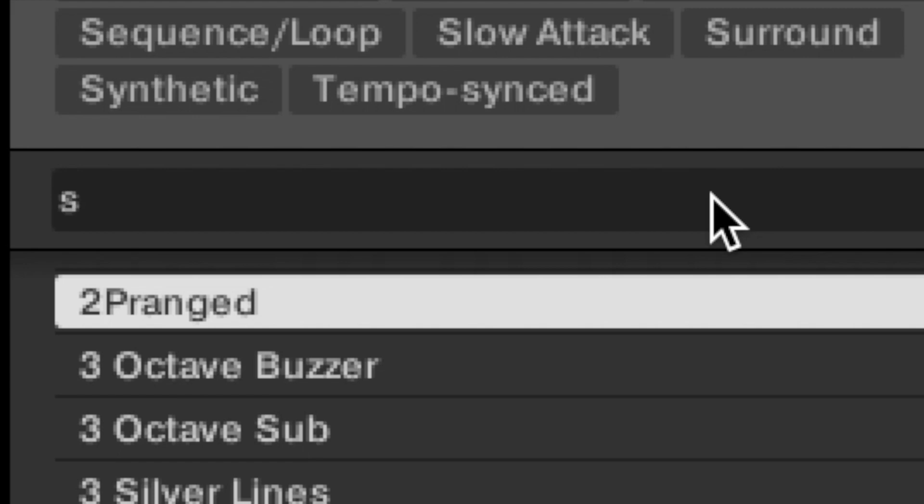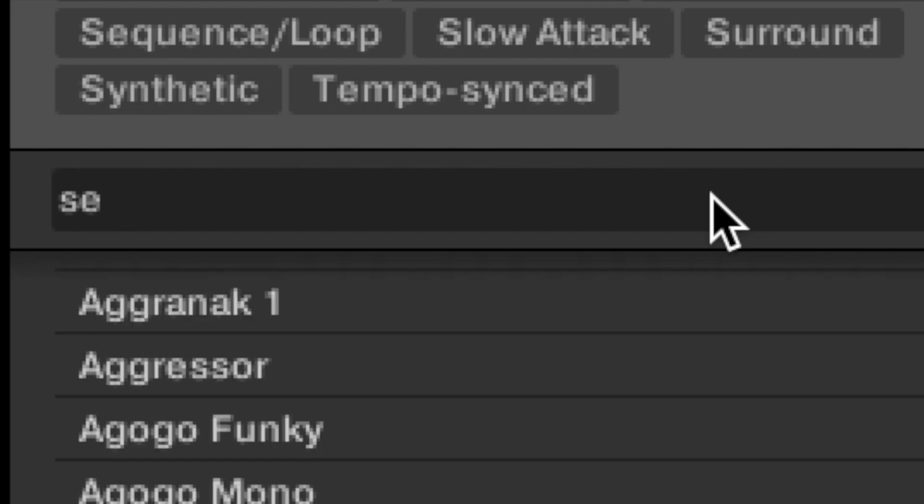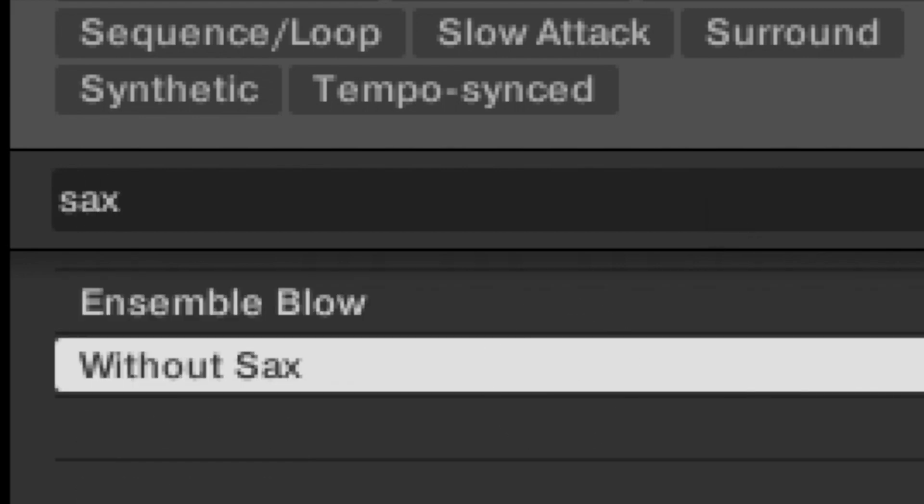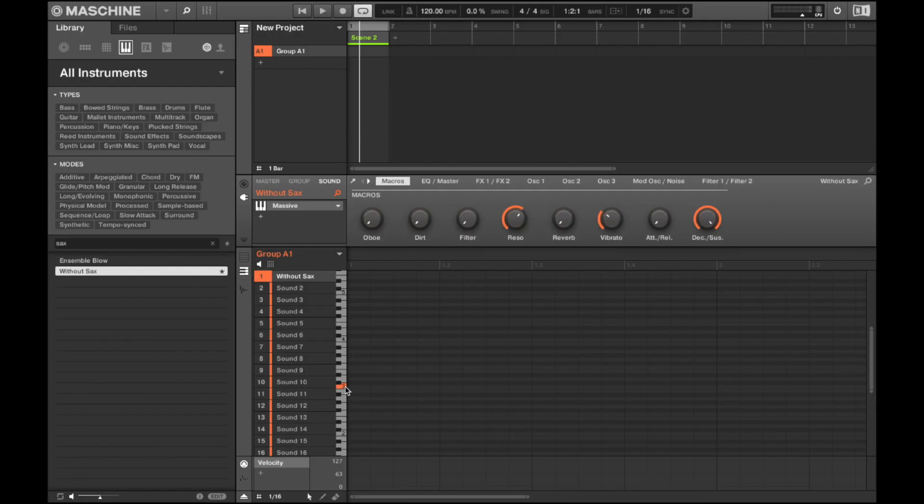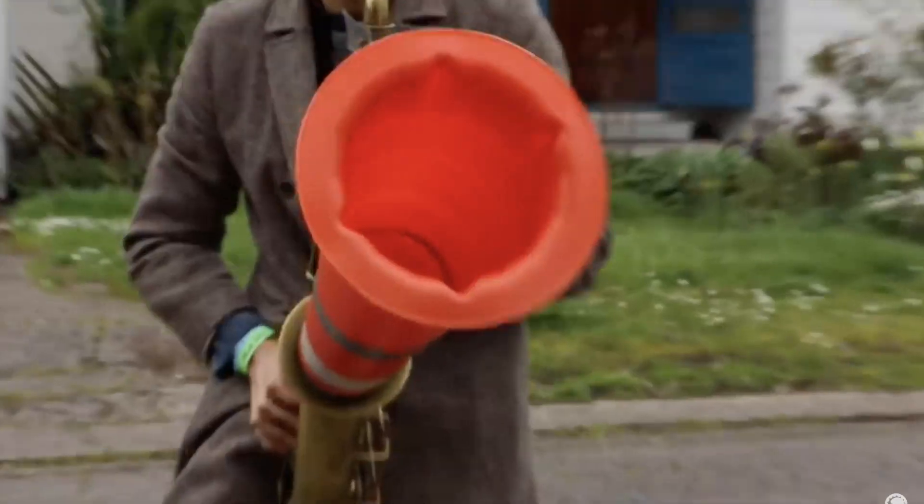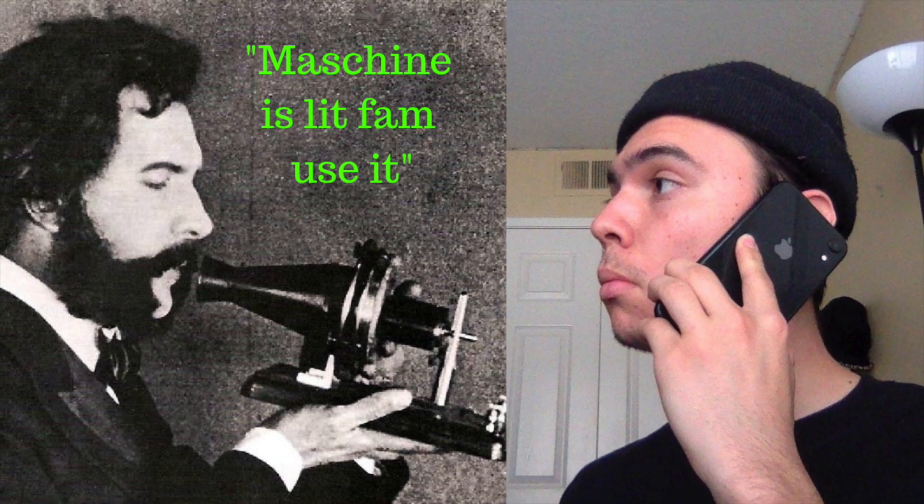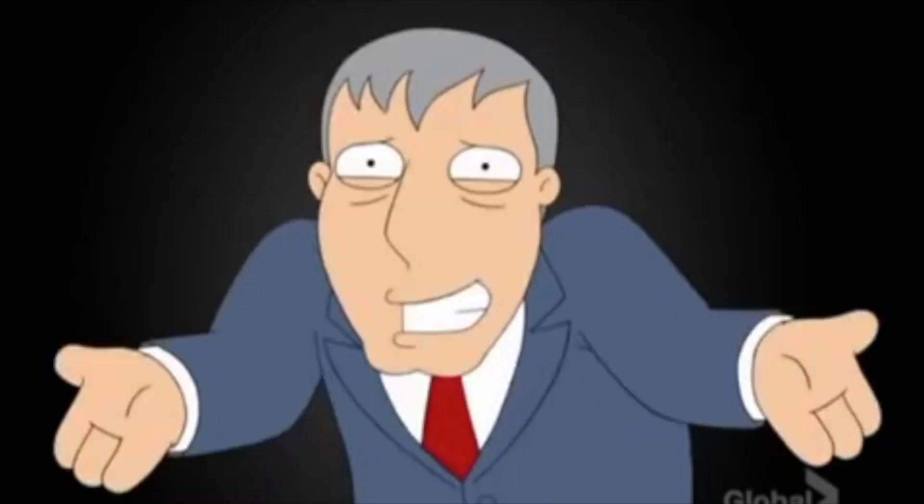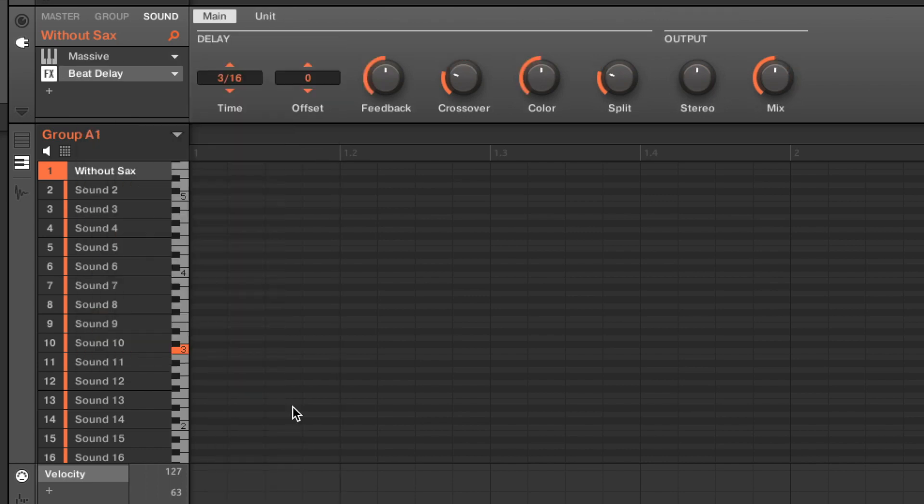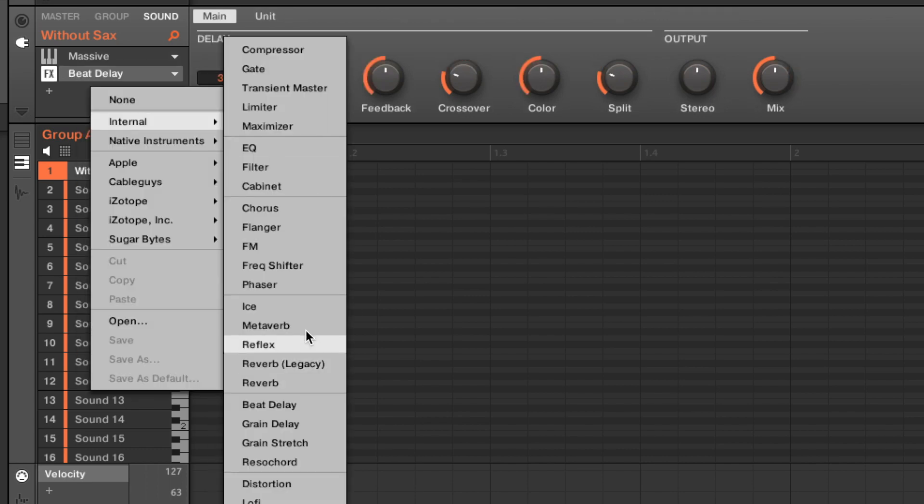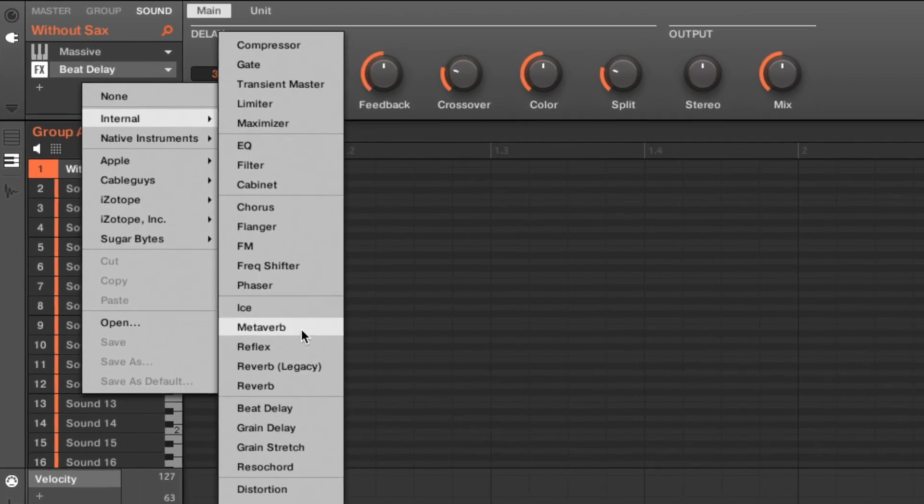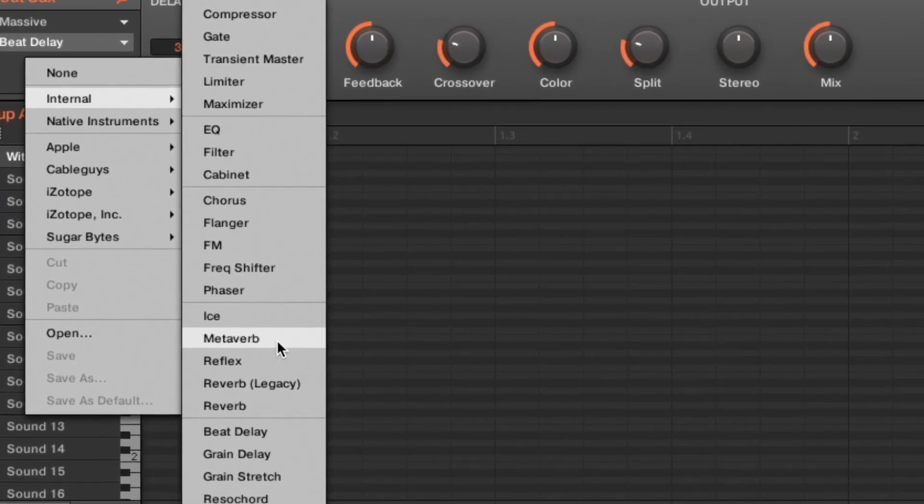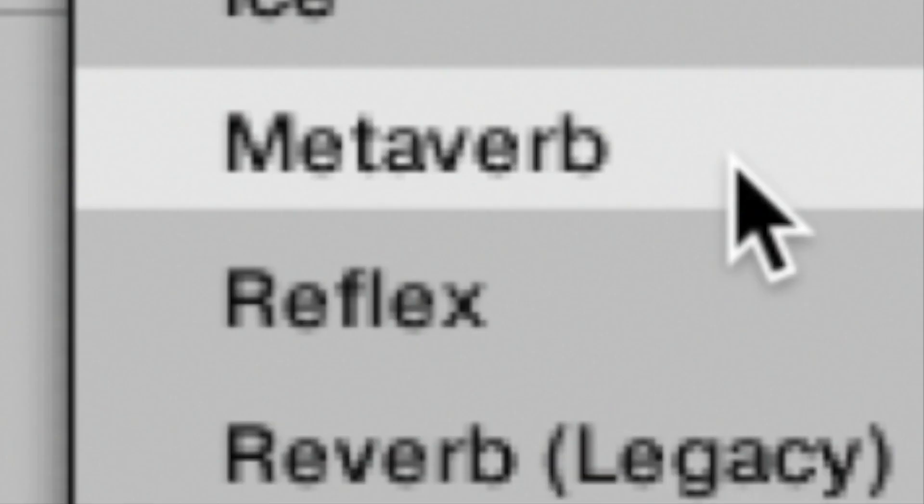Now let's say you want to use some nice brass in your beat. Well tough luck, machine stock horns sound like they came from this, but with the knowledge that Alexander Graham Bell taught me himself, if you head back to internal, select beat delay and meta verb, by the way, meta verb is way better than reverb, it's true, so use it.